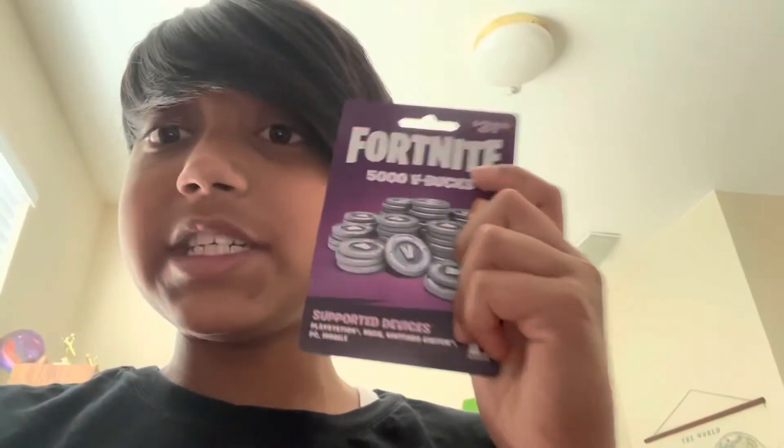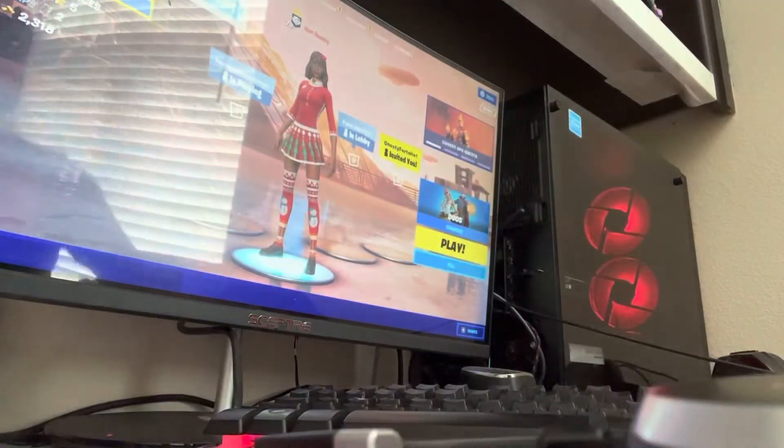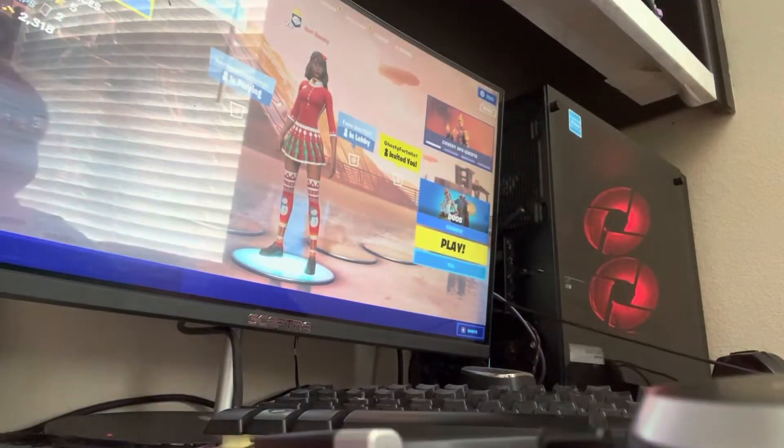So I'm going to be showing you how to redeem a Fortnite gift card. So first let me tell you how I got the gift card.